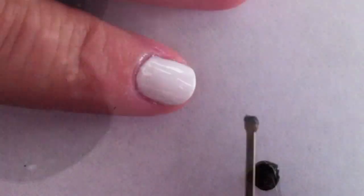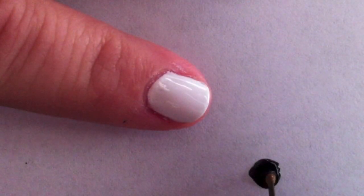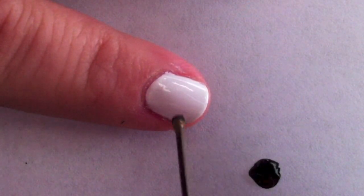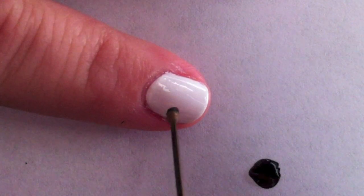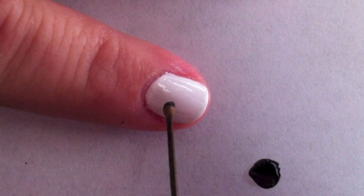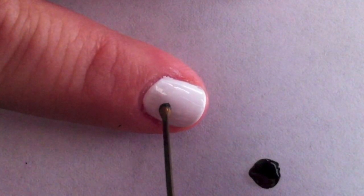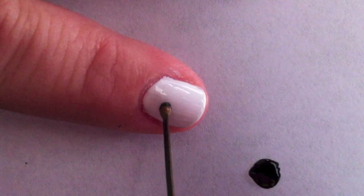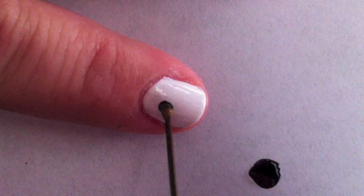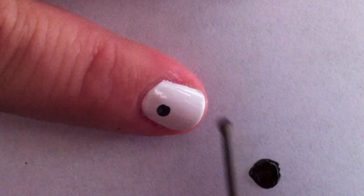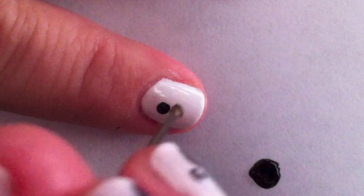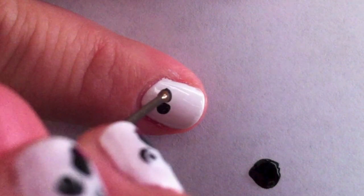Take black nail polish and dab a little bit onto the paper. That's what we're going to use to make the ghost's eyes and his mouth. Now, you're going to take your bobby pin and dab it into the black nail polish and very slowly make eyes on your finger. It's just one dot and then the other dot.